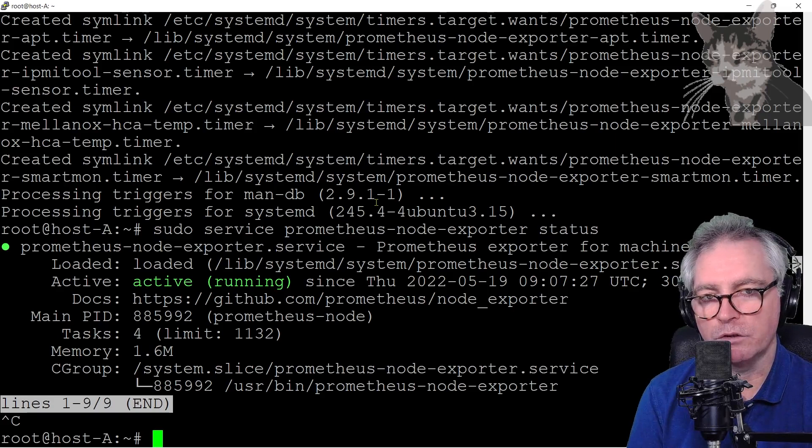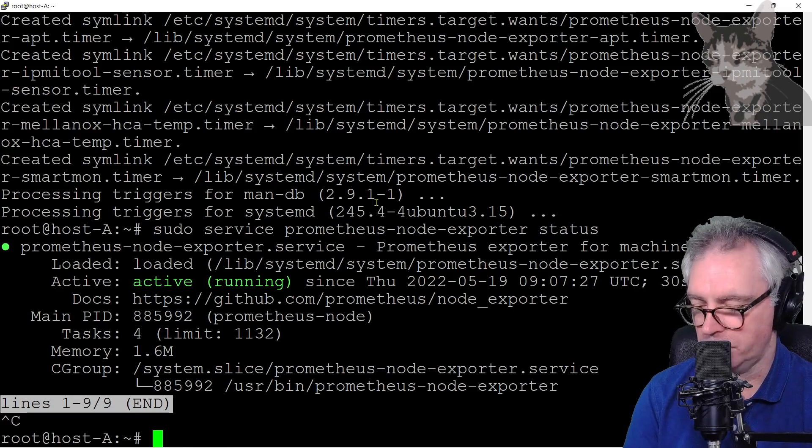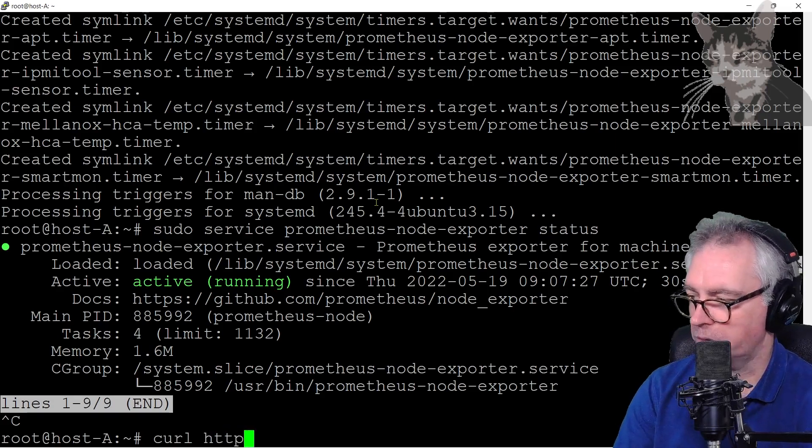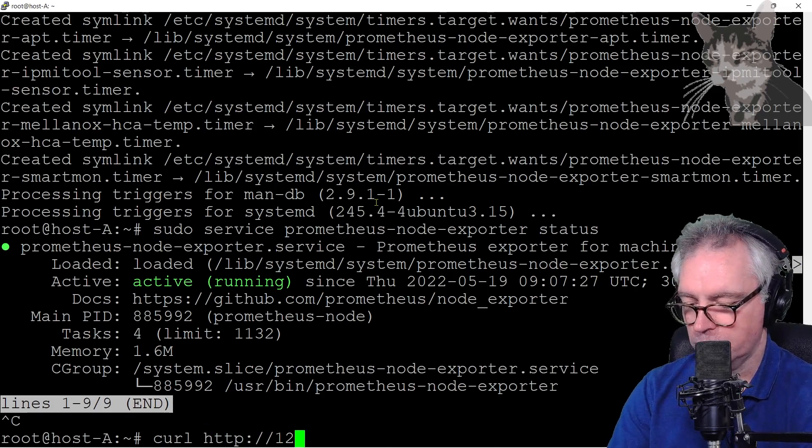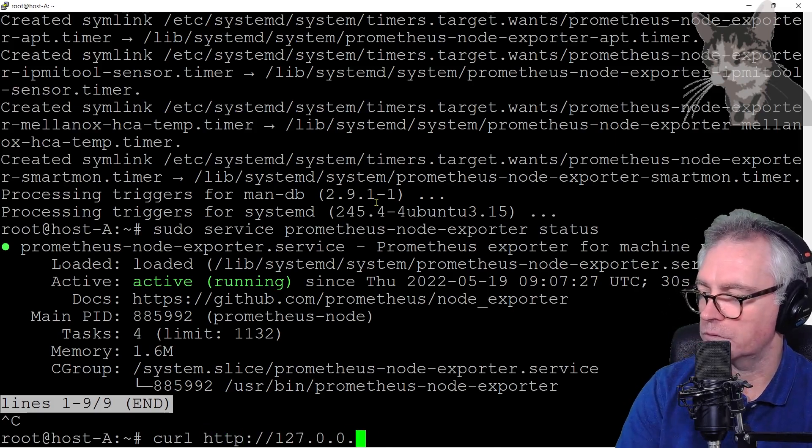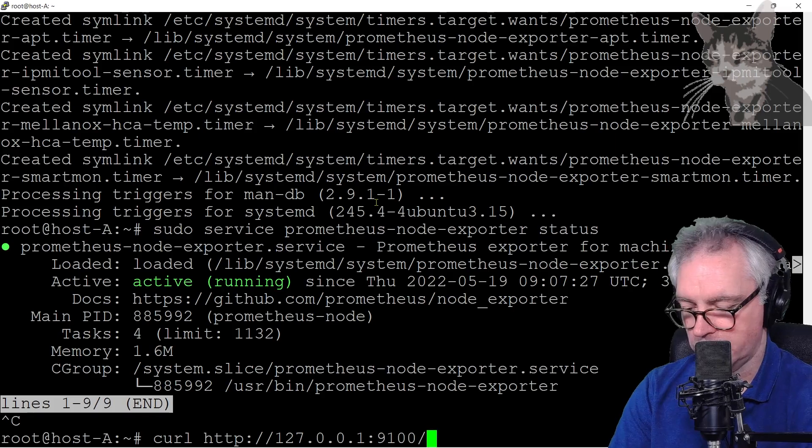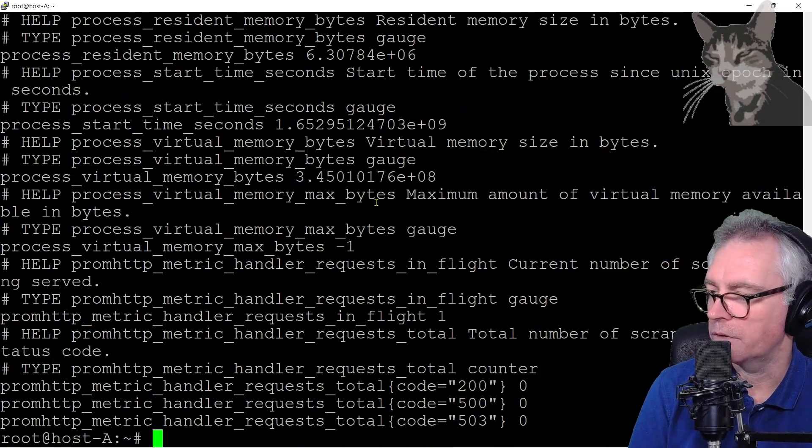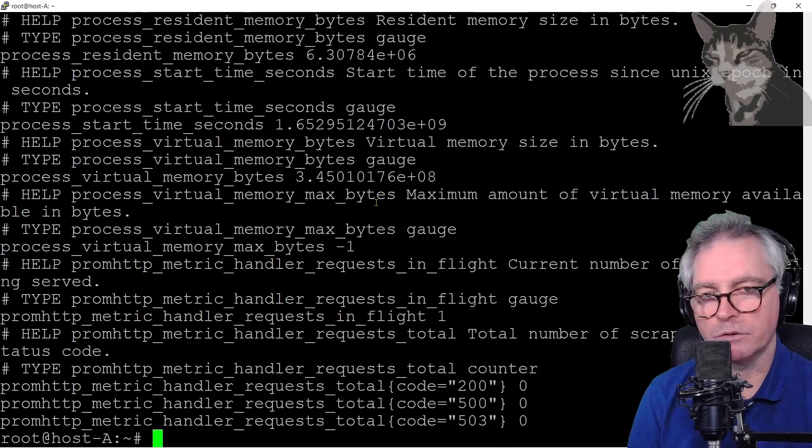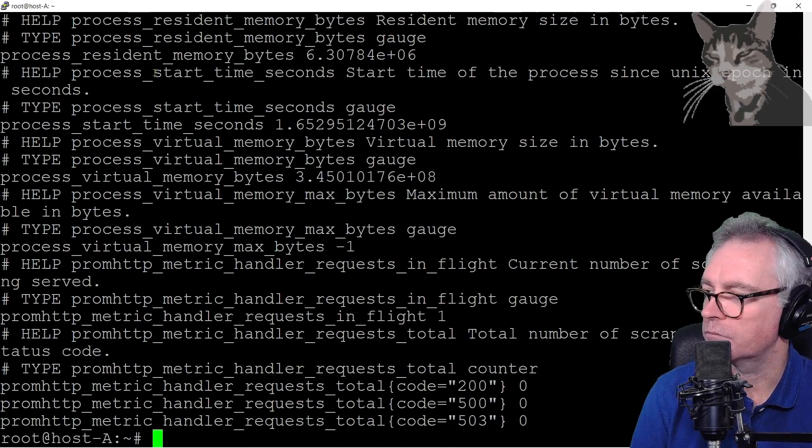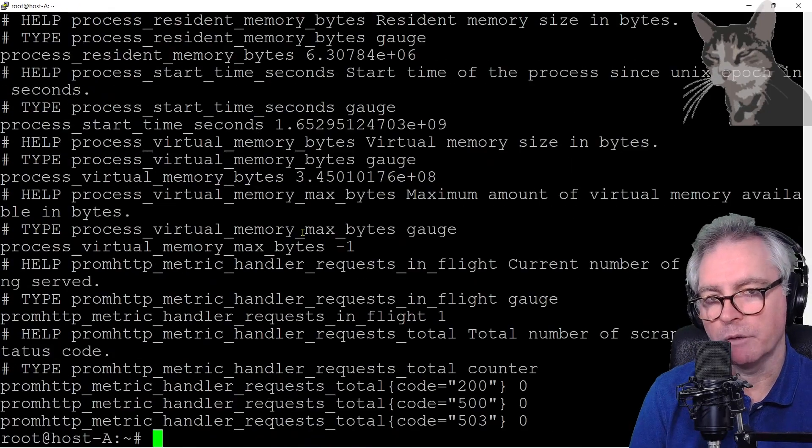One thing you can do to query that endpoint from your server is type curl http 127.0.0.1 colon 9100 slash metrics. There you go, there's a response on the service running locally. Lots of information in there. We can read that in Zabbix.